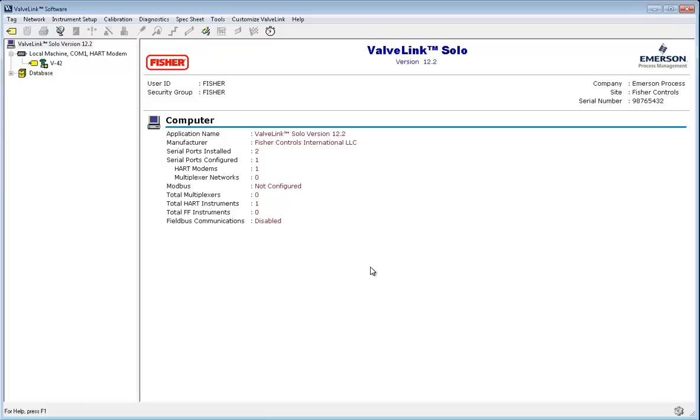There's the performance tuner, stabilize and optimize, and manual tuning. We will be going over each of these tools today. These tests do cause your valve to stroke, so make sure it is isolated from any processes before running.